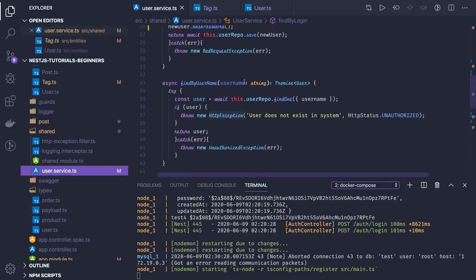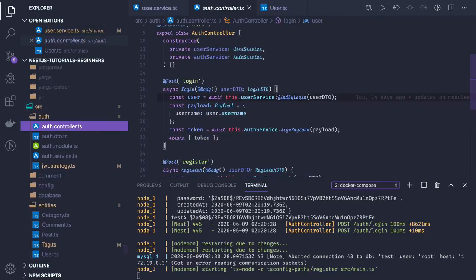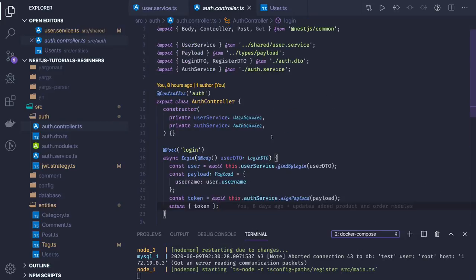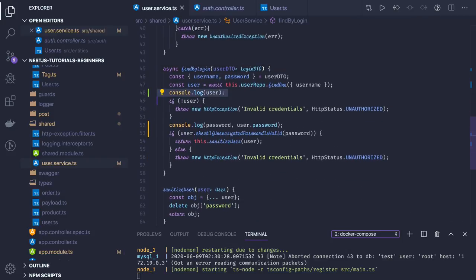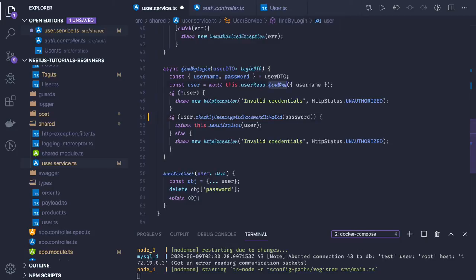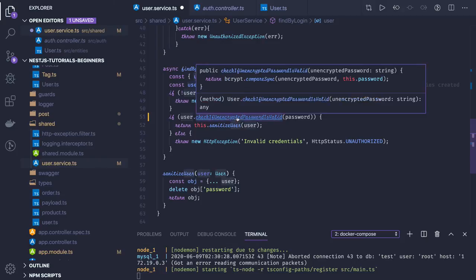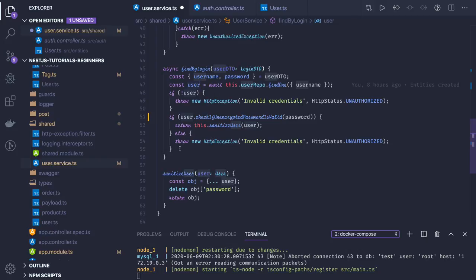We have created a user service that handles user login and user register. In the auth controller we have those two APIs. Before saving the user we hash the password, and during login we compare the encrypted password from the database with the plain-text password from the request. In find by login we get the user object, and if it has a password we validate it with the checkIfEncryptedPasswordIsValid method defined in the user entity.